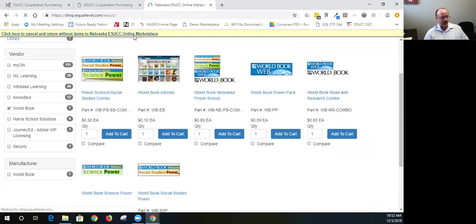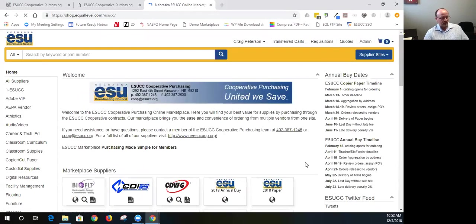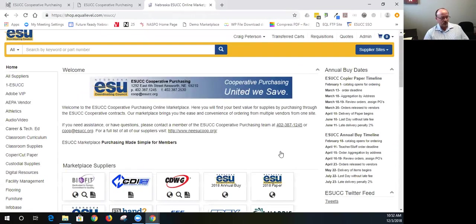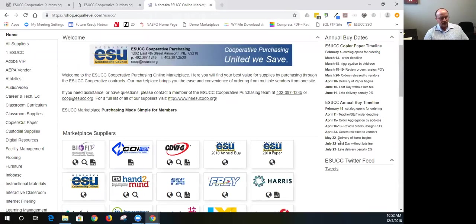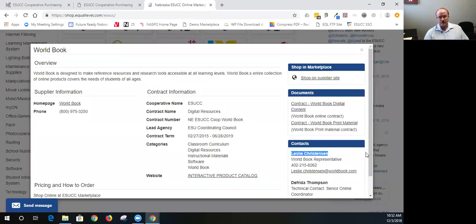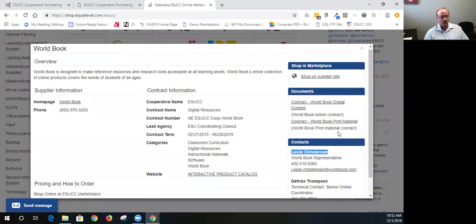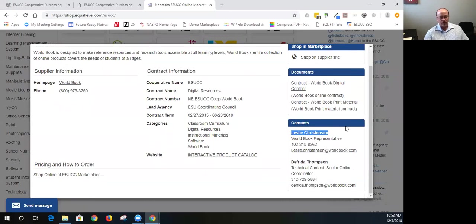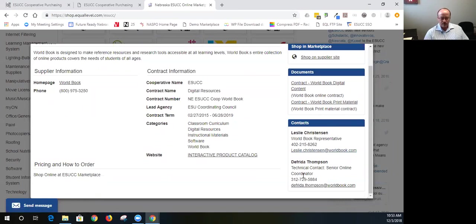So, if I go back and look at World Book, click on their icon. Leslie Christensen is the new World Book representative in Nebraska. Dale Weber has retired. So, that's available.